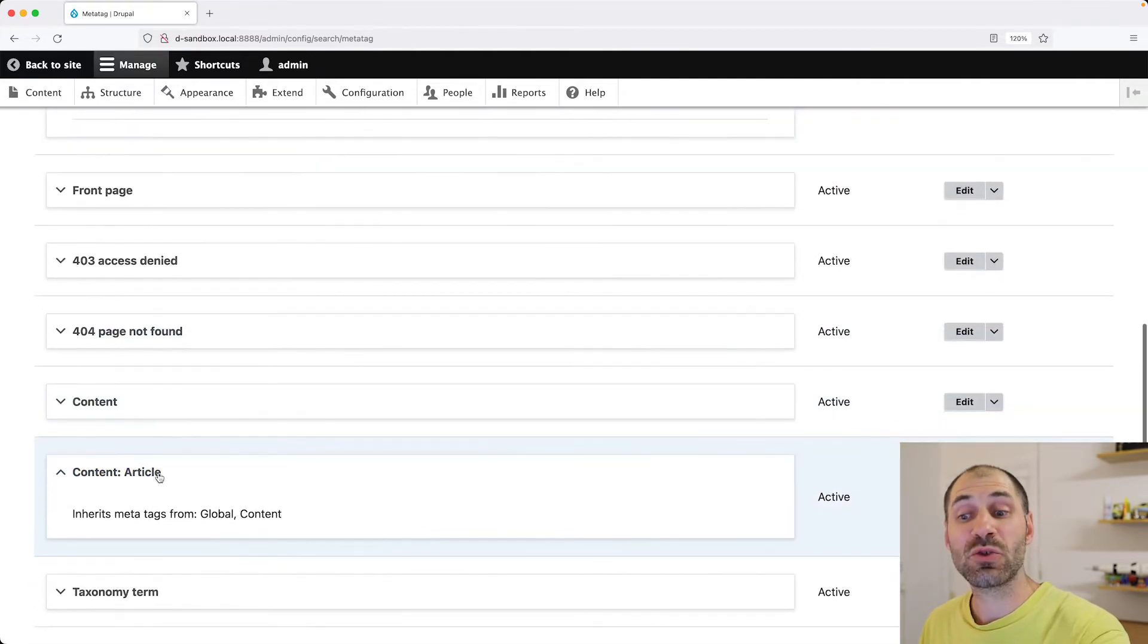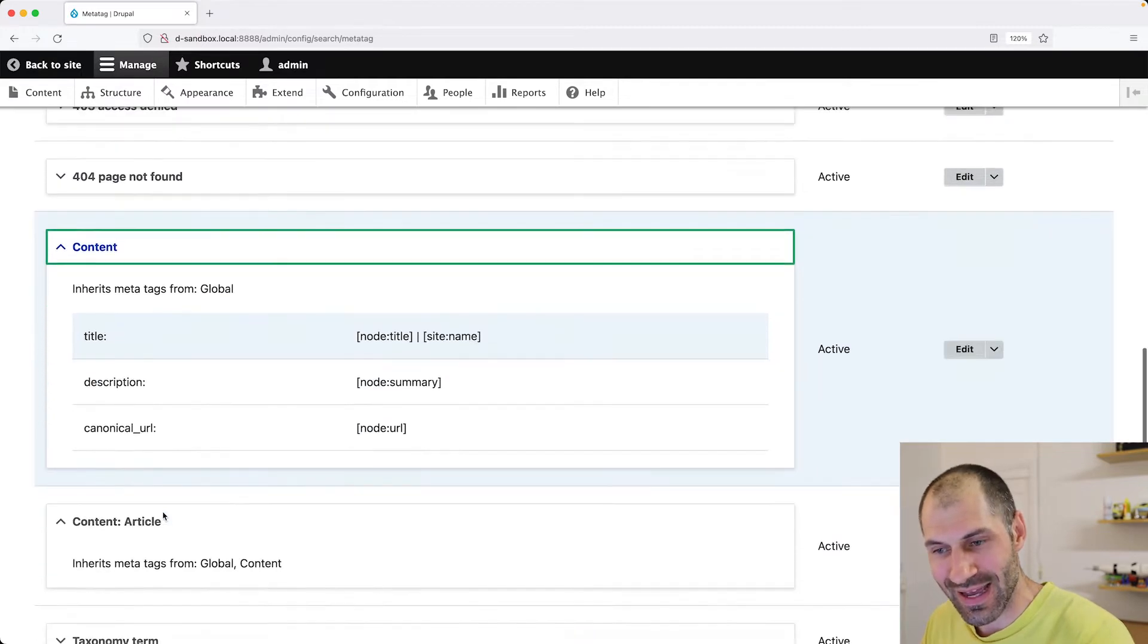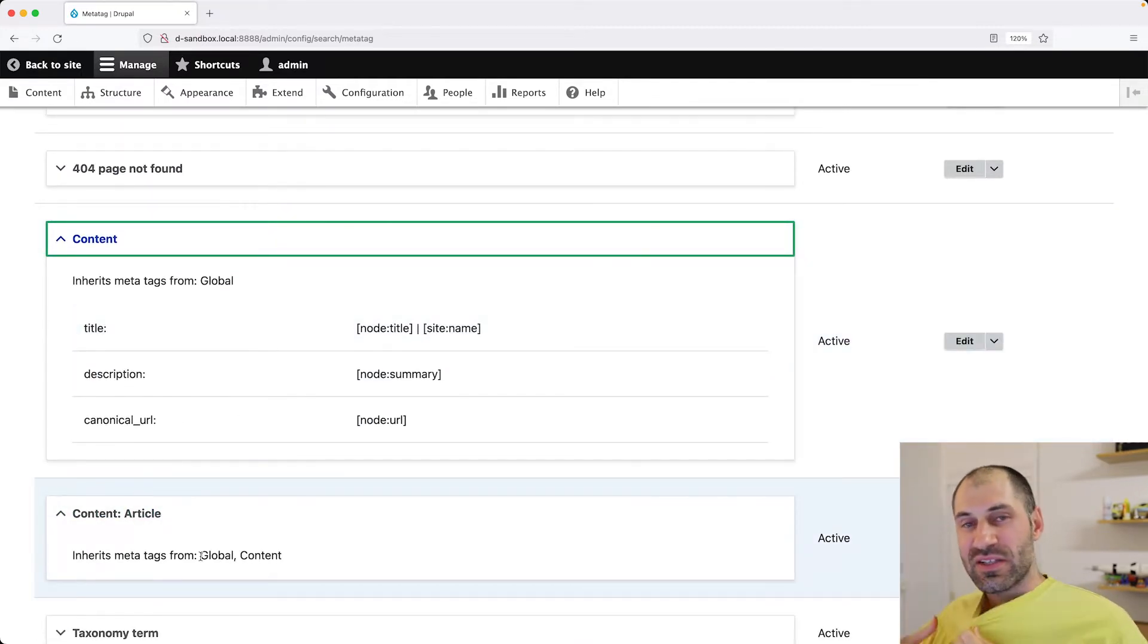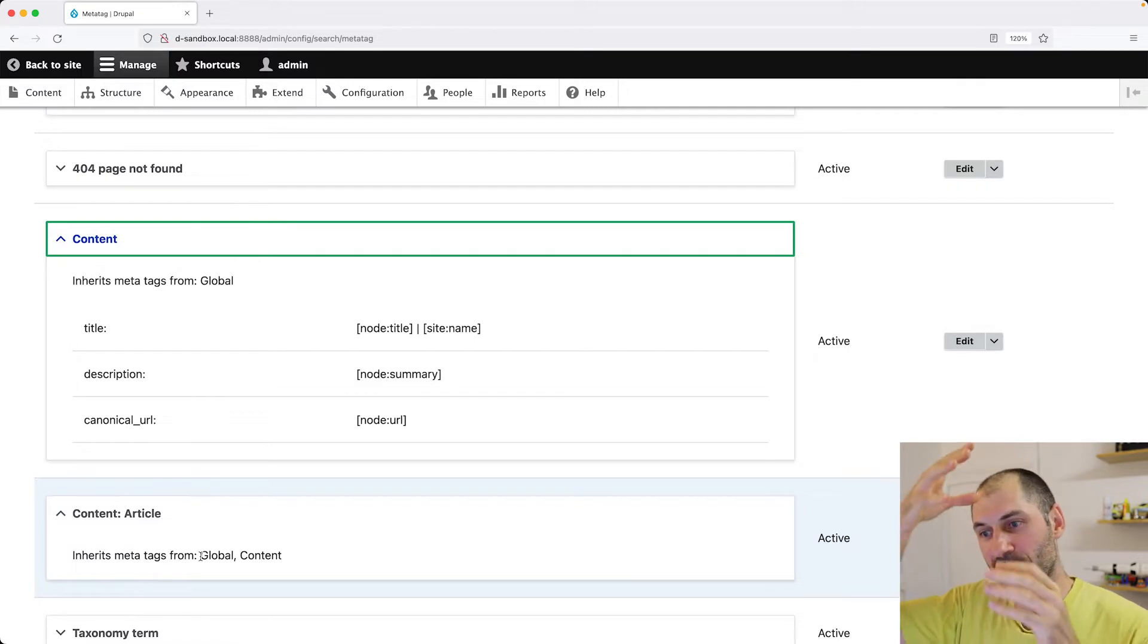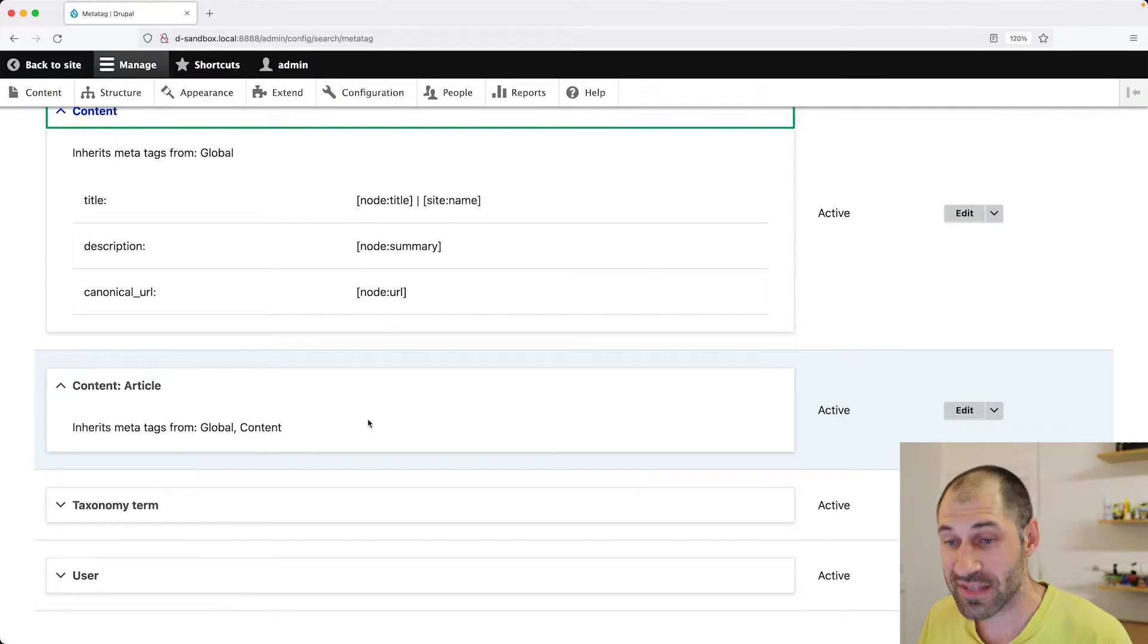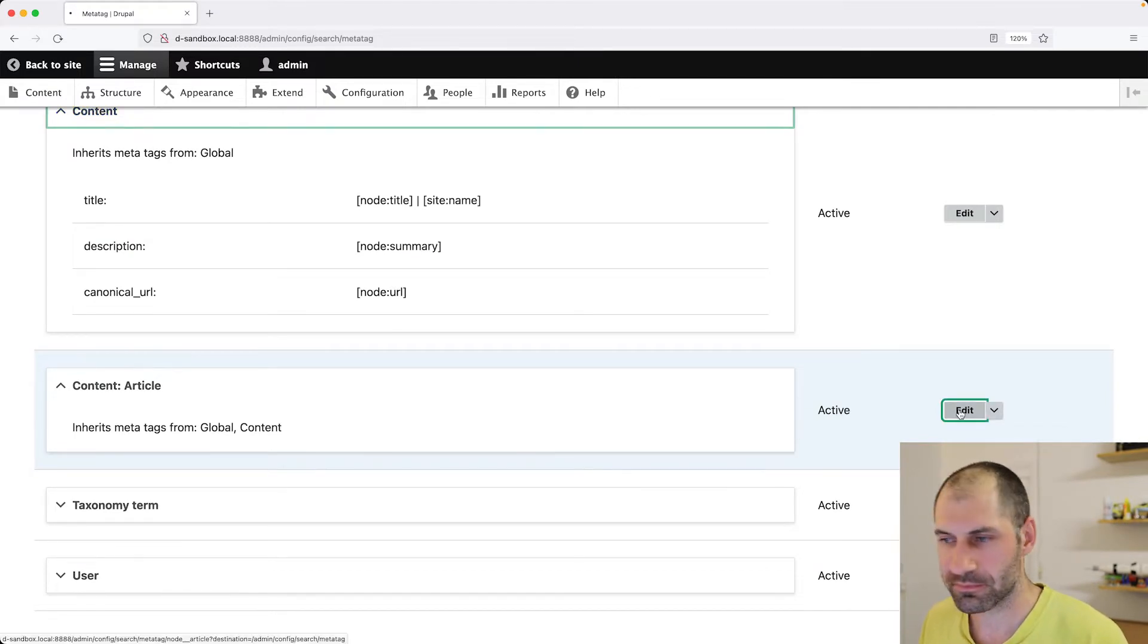So you can see that now there's like two levels, global content, and then the content article. So let's now configure the article content type MetaTags. Click on edit.